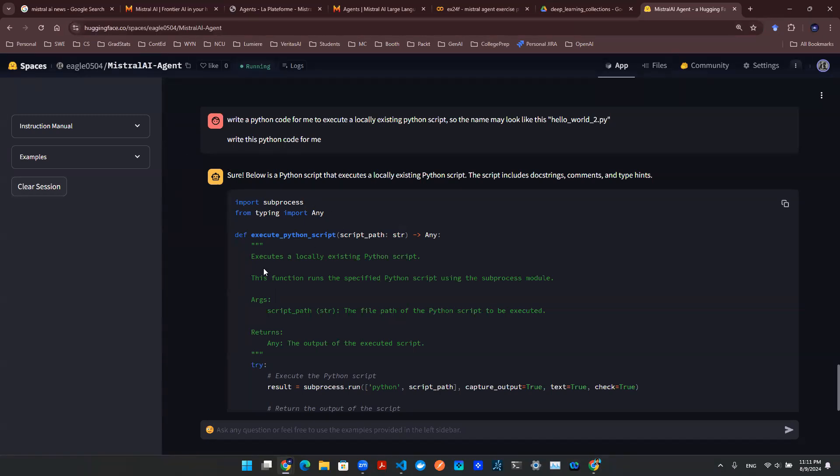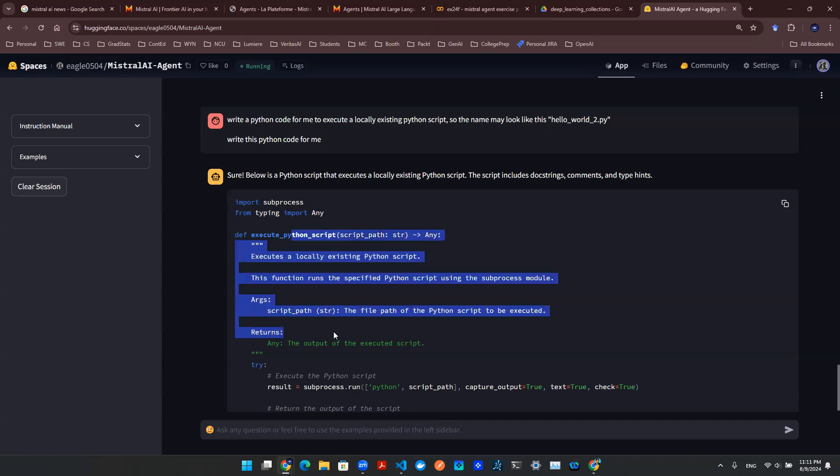So this gives us the ability to converse with a chatbot and the chatbot is backed up by Mistral AI agent, and it's able to give us Python code. But this is just to talk with it. It doesn't really have any execution.